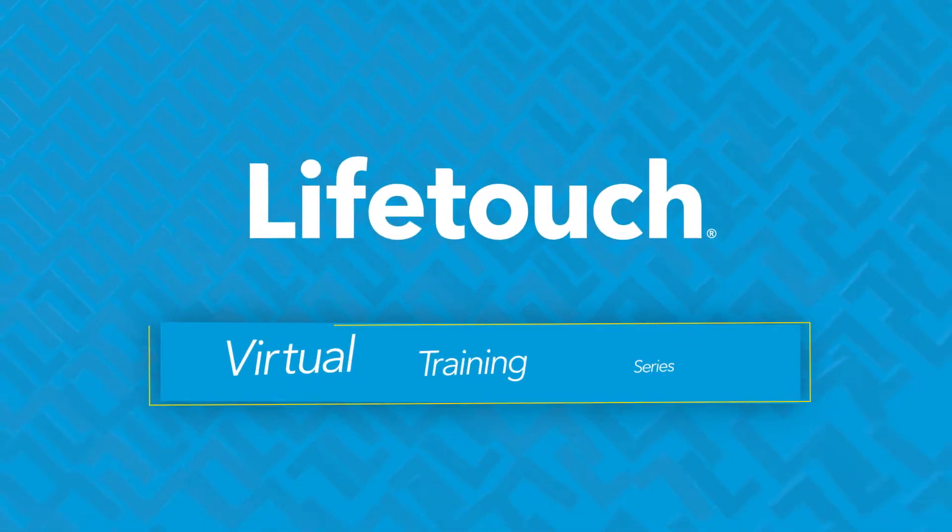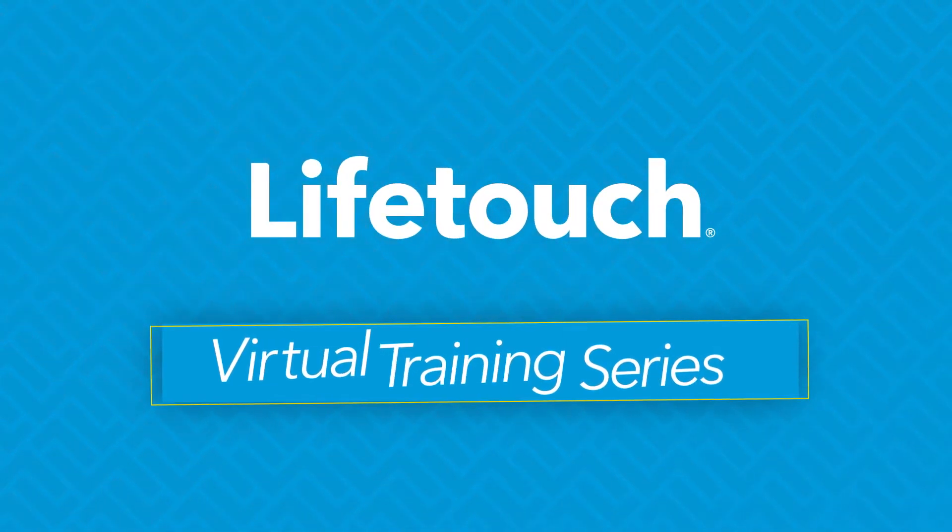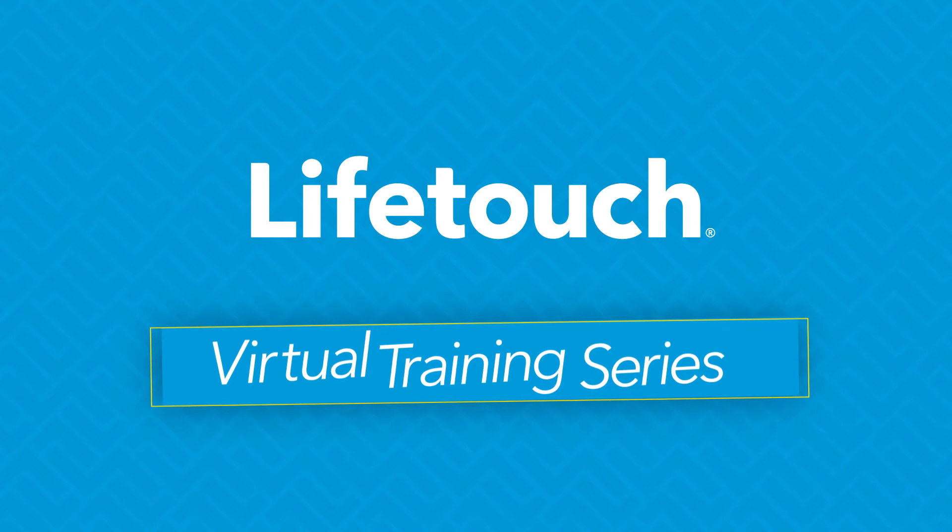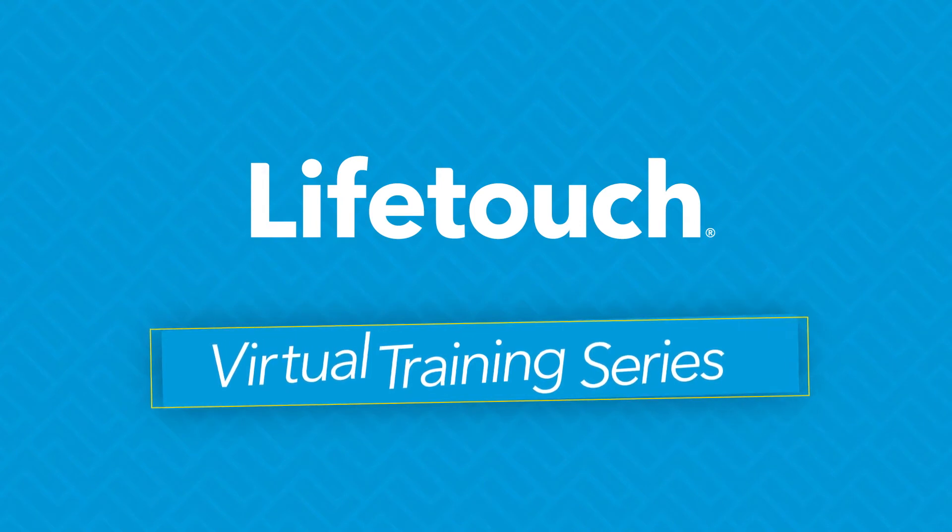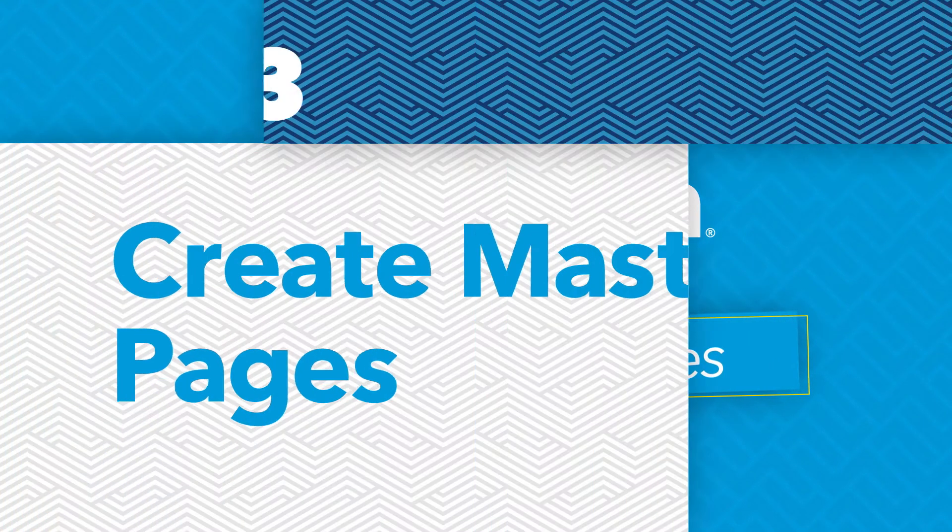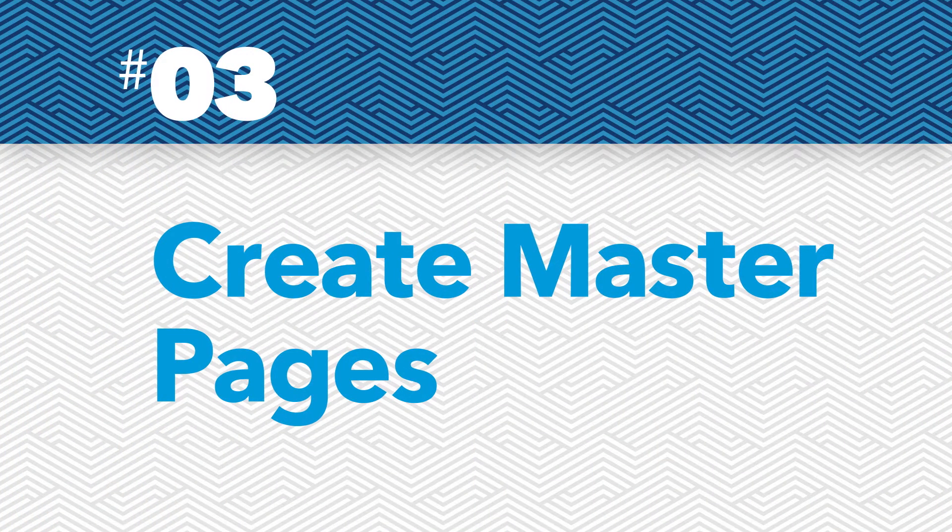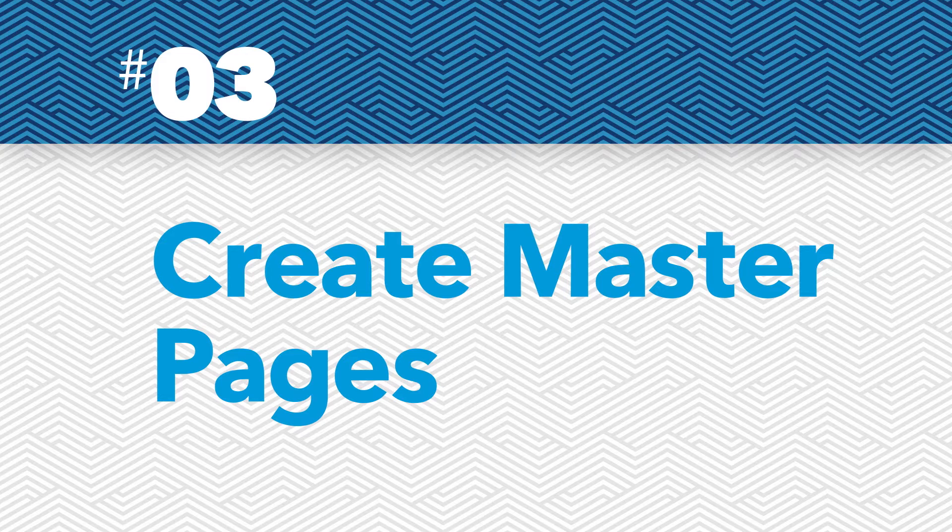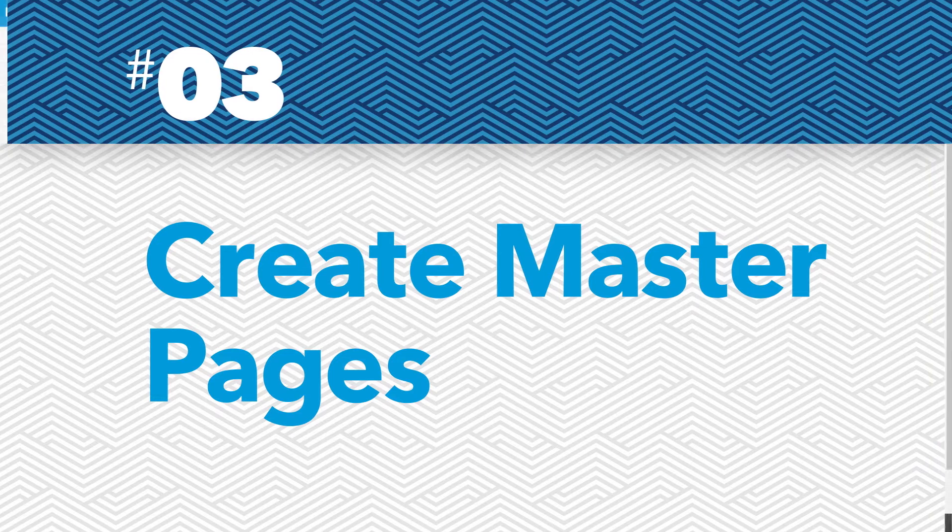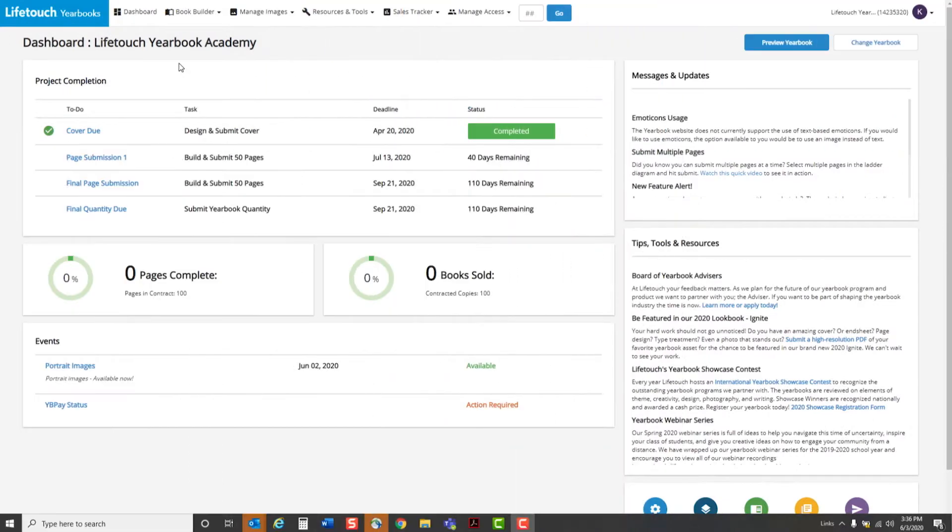Welcome to the LifeTouch Yearbooks virtual training series. On this episode, we'll go over master pages. Using master pages is an easy way to apply the same elements with the same placement across multiple pages. Here's how it works.